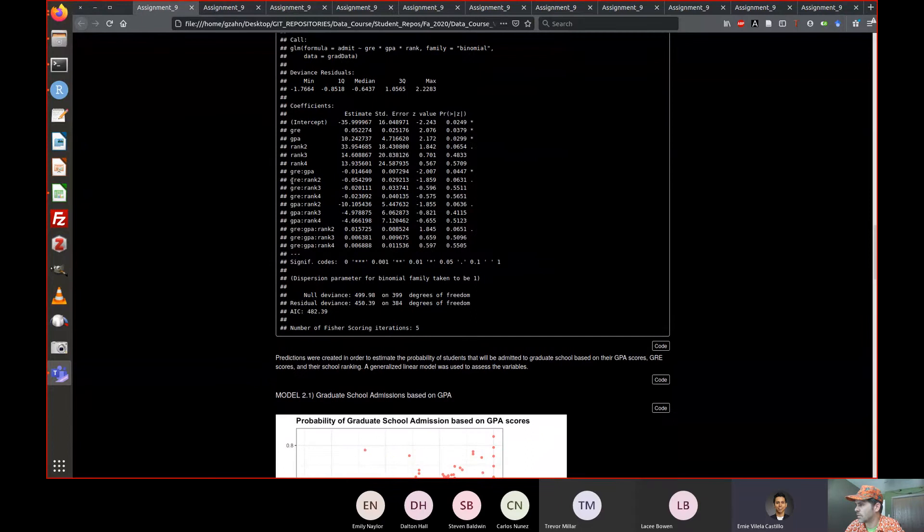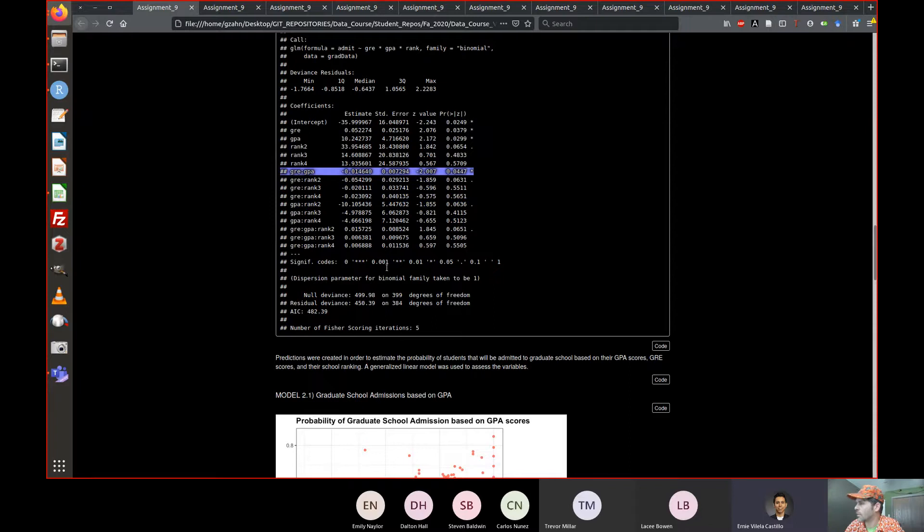Here's GPA rank two versus GPA rank three — that is at least moderately significant, almost but not quite. But there was a significant interaction with GRE and GPA.